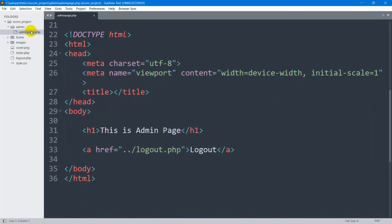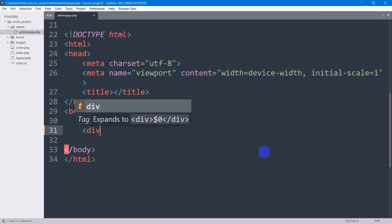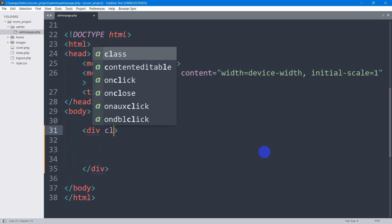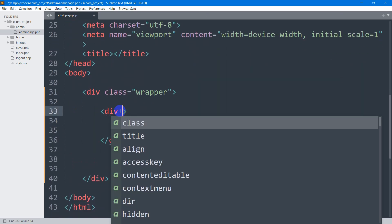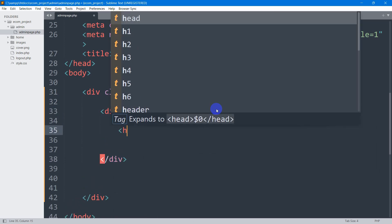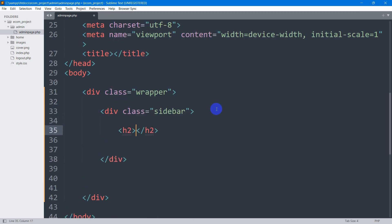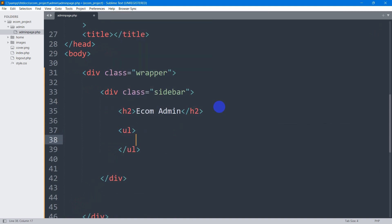Currently I am in my admin page and here you can see we have some HTML structure. I will remove the h1 and anchor tag. First I'm going to mention a div with a class name of 'wrapper'. After that, another div with a class name of 'sidebar'. Inside this sidebar I'm going to first have an h2 tag — the title will be 'Ecom Admin'.